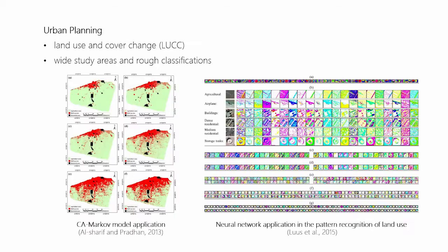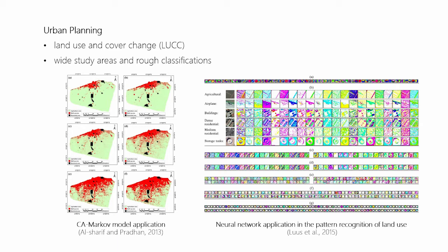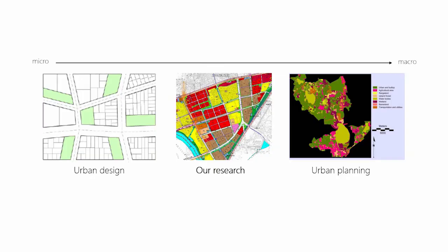Urban planning concerns more about land use and cover change. People build various models to simulate and predict long-term LUCC dynamics or to do the classification and pattern recognition of land use for satellite maps. These studies all have wide study areas and rough land use classifications. Our research falls between these two. We want to explore the land use of a certain plot at the medium scale.